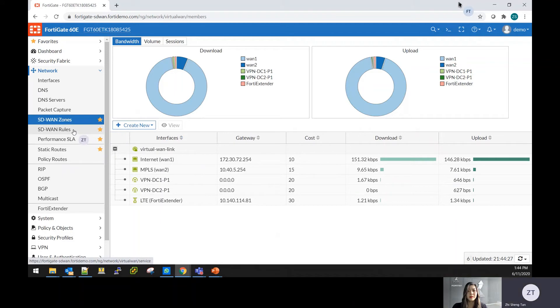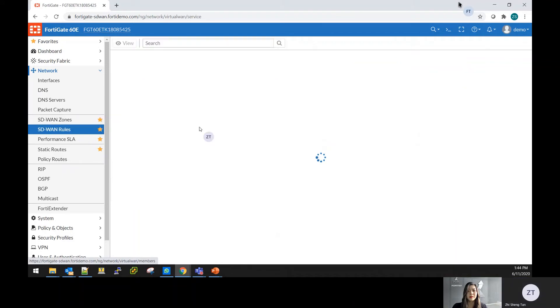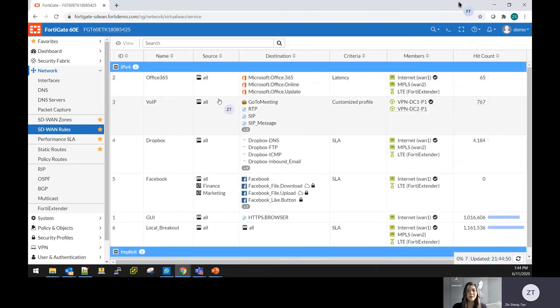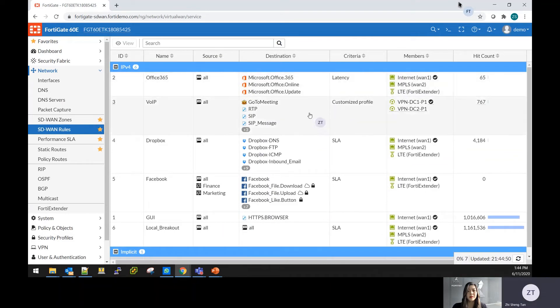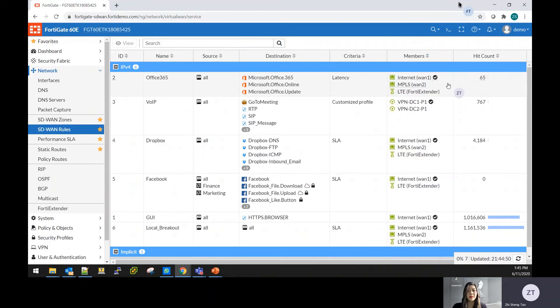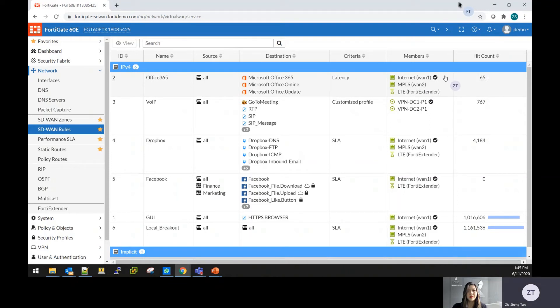With this, you could use the SD-WAN rules to create different traffic to go to different networks. From here, you can see that from the first rule, for all Office 365, you can go through the members of the internet, the MPLS line, or the LTE with the tick shows on the member area to show that that will be the priority or the preference for the traffic to go through.